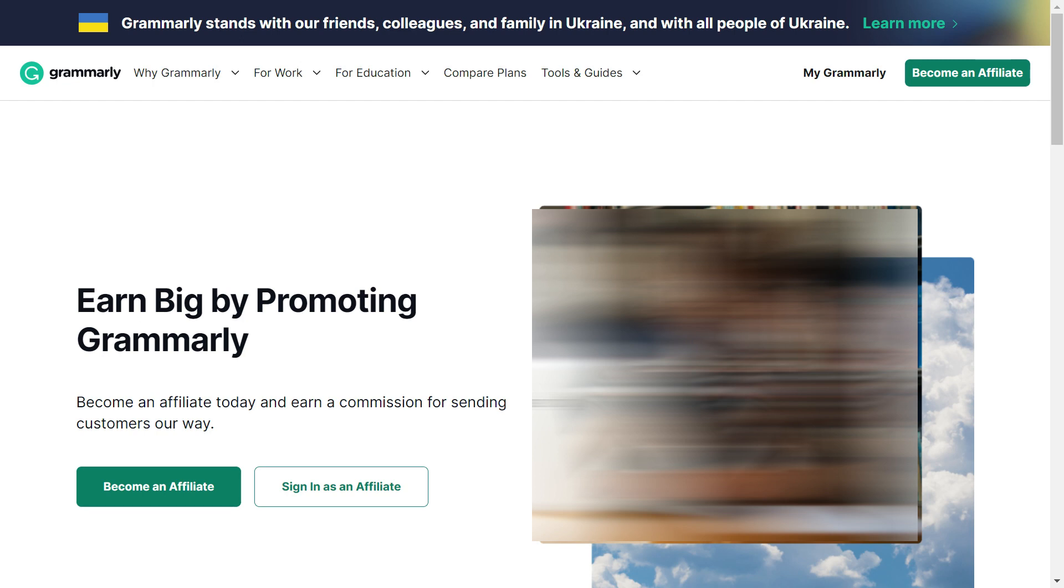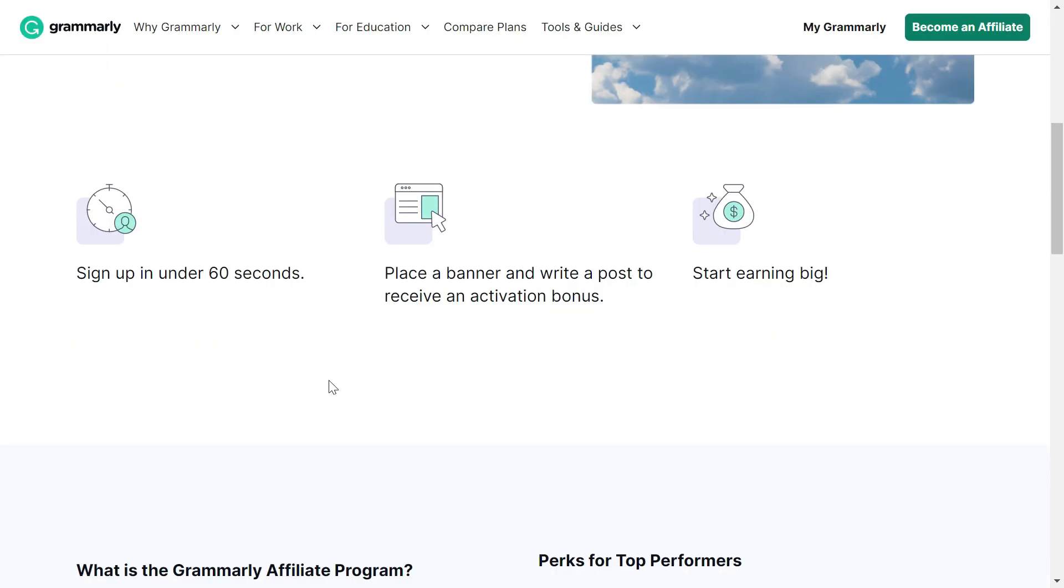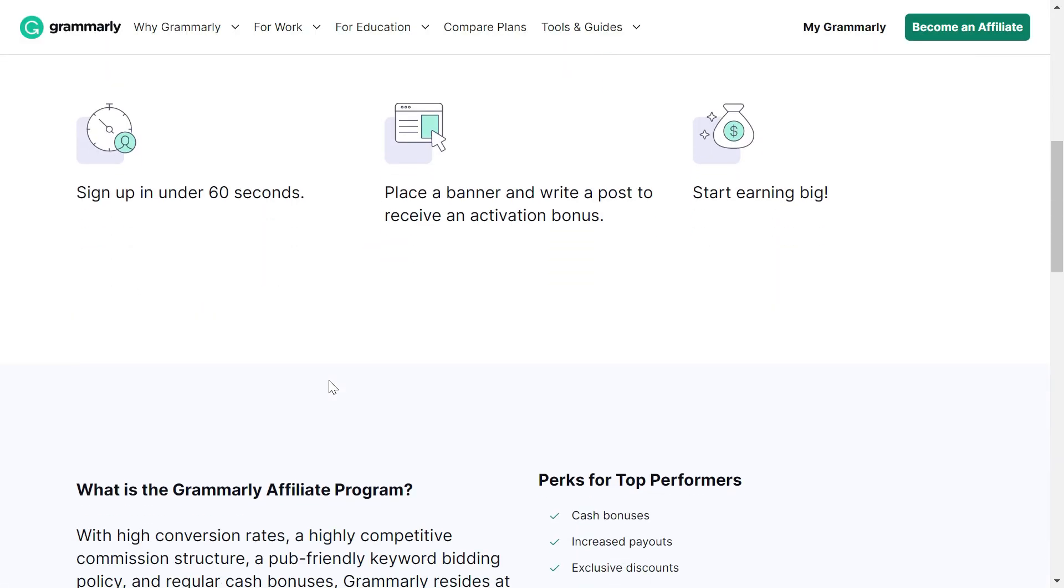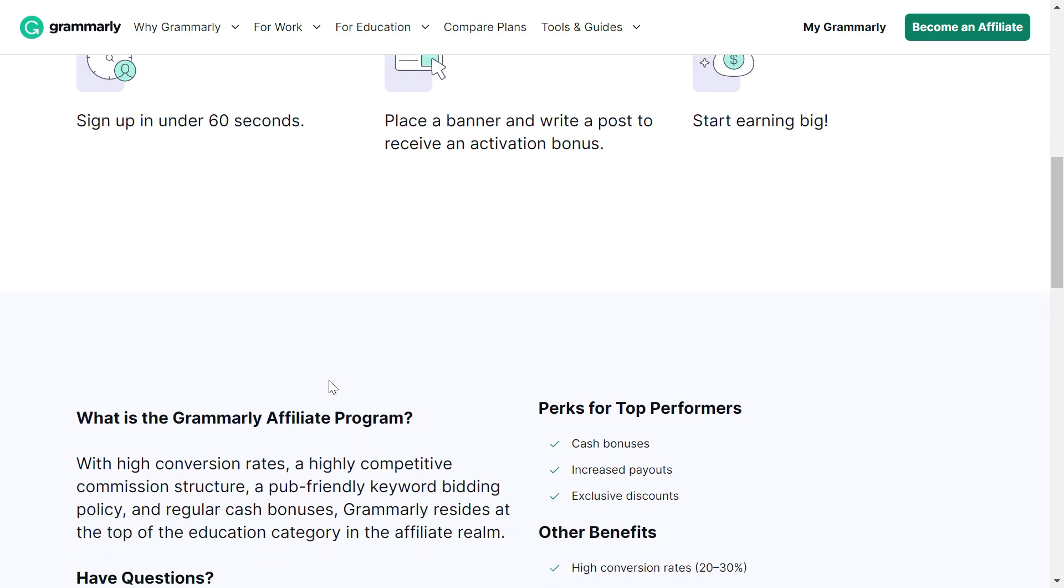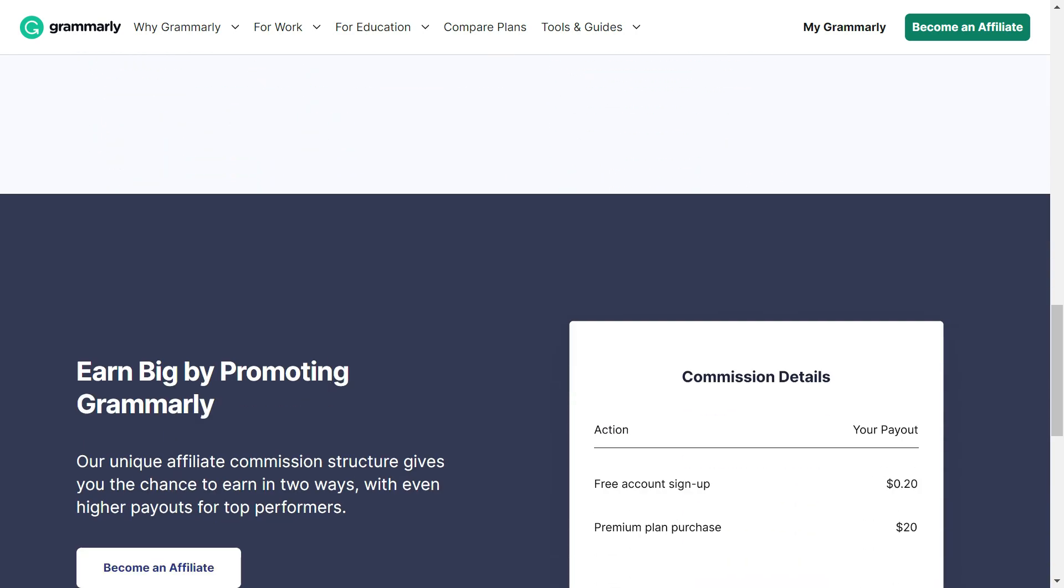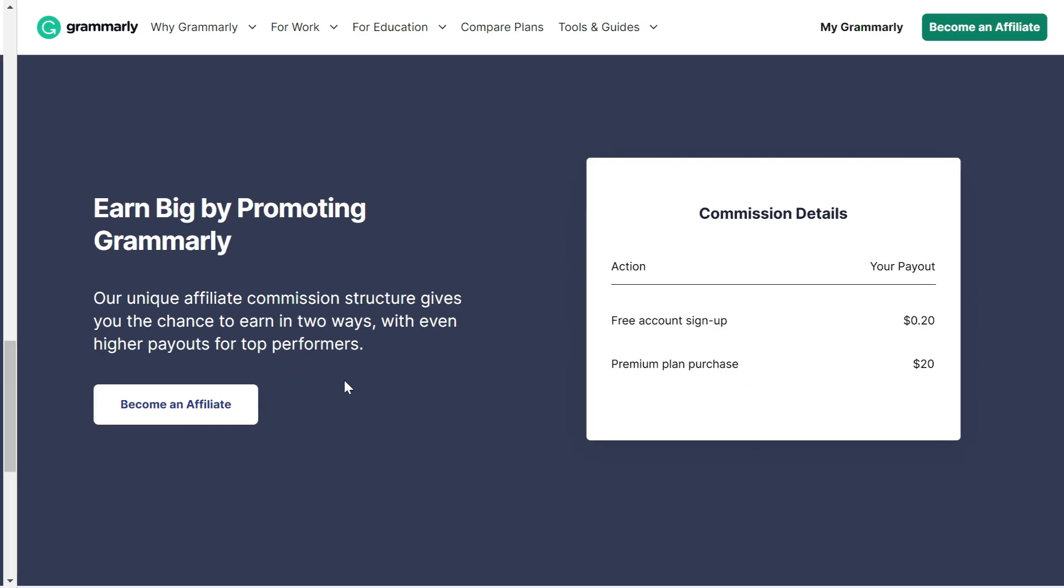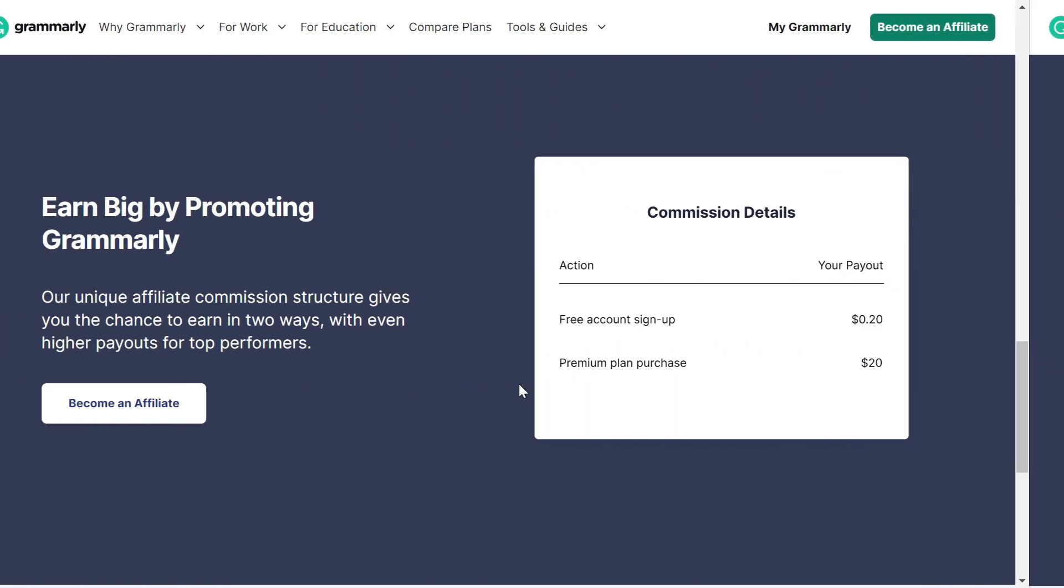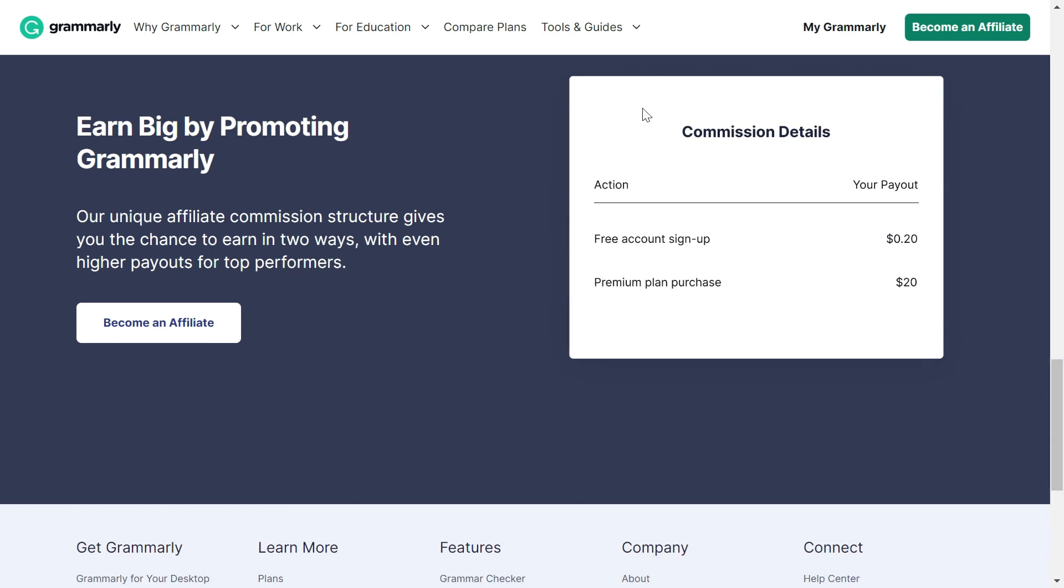I'm going to explain how. If a person like me can earn more than $600 a year without practically doing anything, you can also do that. Look at the commission structure of Grammarly.